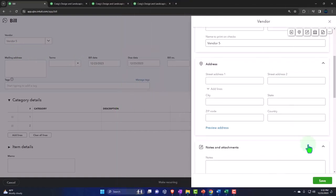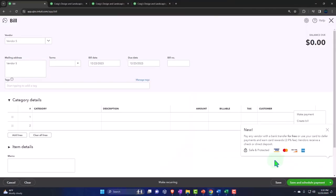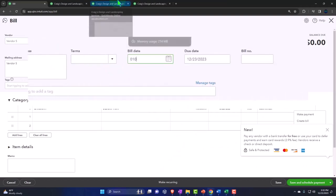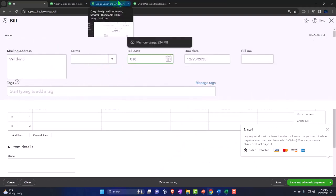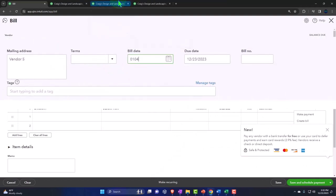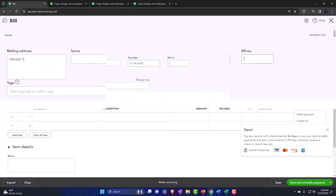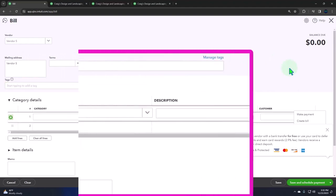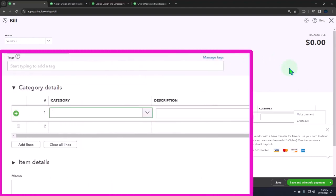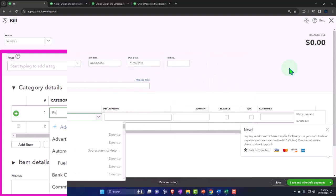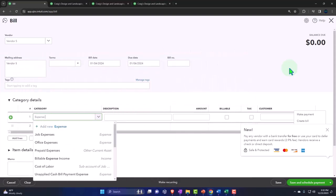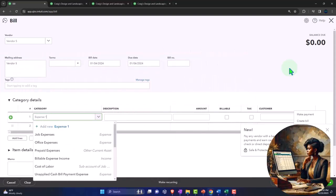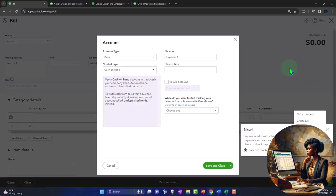Here's our vendor, vendor number five. Let's put it once again in 2024-01-04-24, and then let's say the due date is 01-06. Let's give it that and no tags. We're going to say that we're going to be purchasing, let's just say the category that we're going to be putting this into will be expense one.